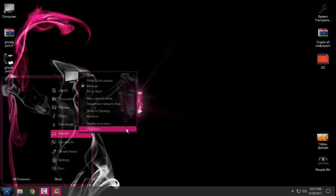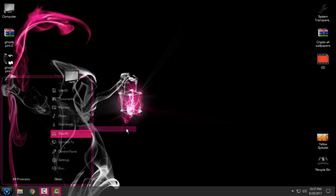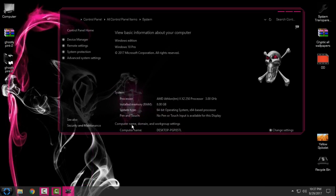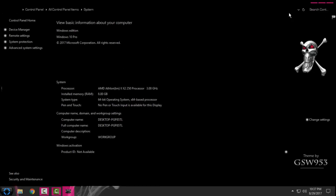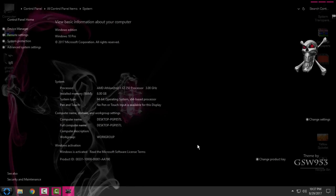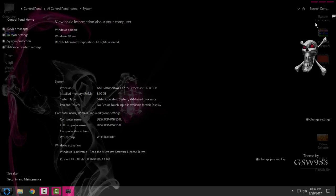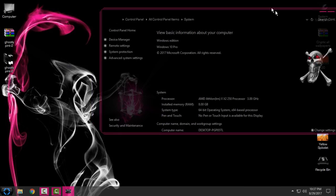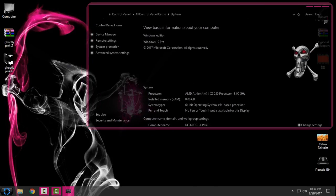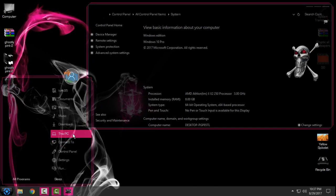That's how you can install this theme. It's really easy, but before you do this, you need to patch your Windows 10. Don't forget that. And also, like you see, there is a Windows logo and there is the theme creator down there, GSW 953.